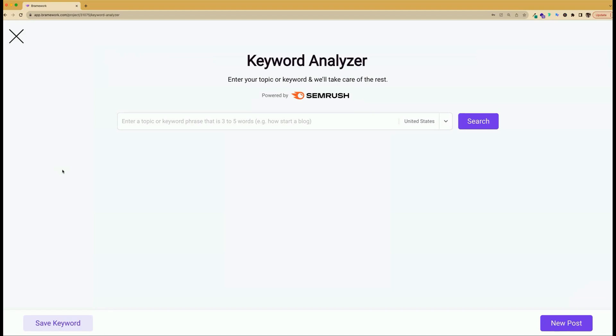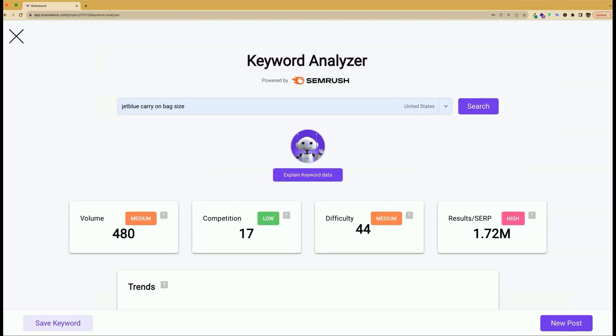For the purpose of our demonstration today, we're going to use the keyword JetBlue carry-on bag size. Once you click the search button, you'll be able to review the keyword results and see if it's worth writing about.